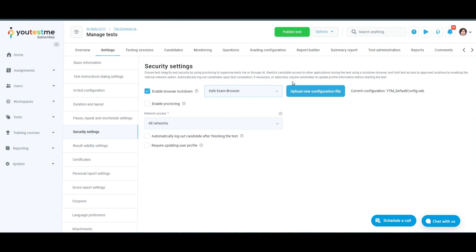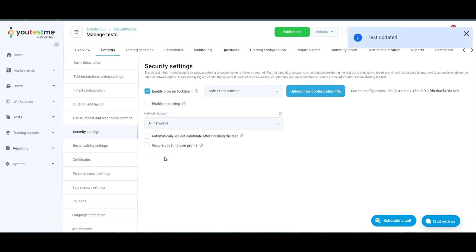Optionally upload a new configuration file. View the name of the current default configuration file. After the test is configured with the desired settings,